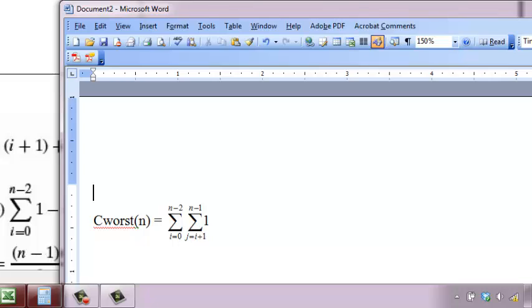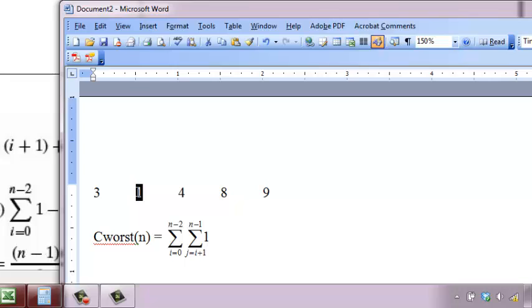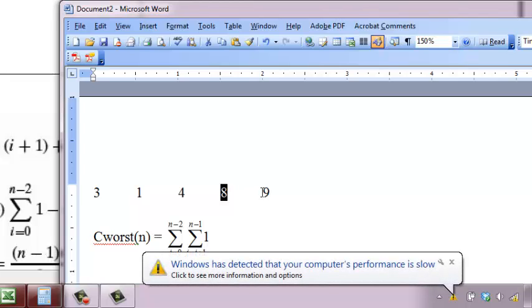So you do pairwise comparisons. For example, if the array had something like this: pick up 3, compare with 1, compare with 4, compare with 8 and 9. 3 doesn't match with any of them. Then pick up 1, compare with 4, compare with 8, compare with 9, so it doesn't match. Then pick up 4, compare with 8, compare with 9.